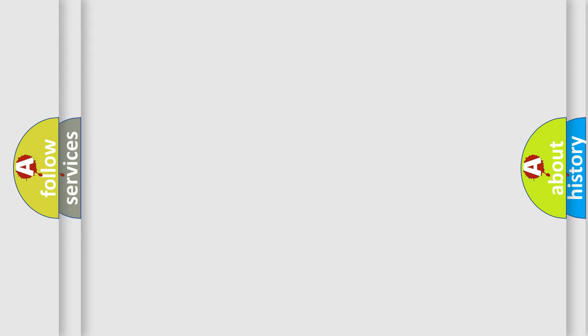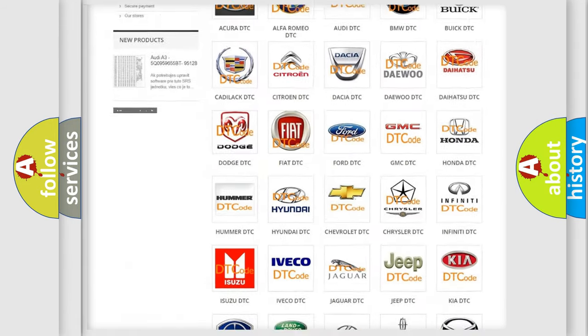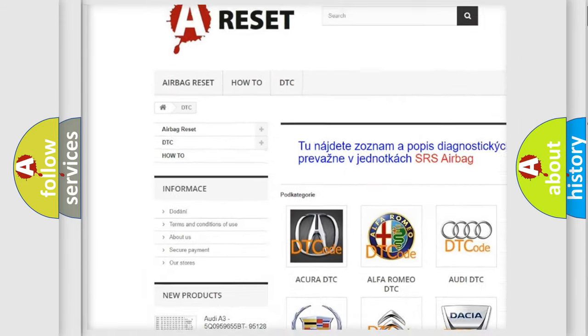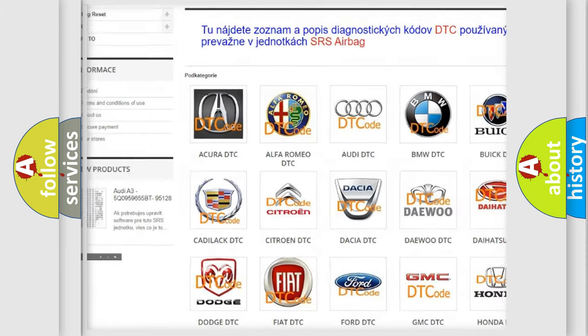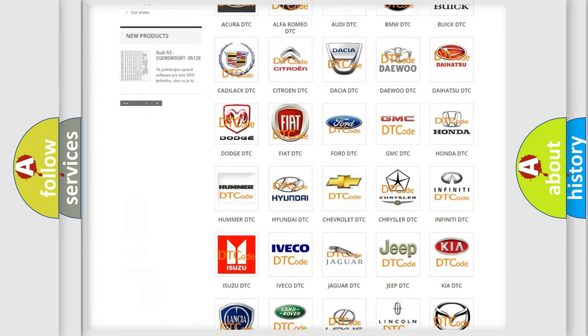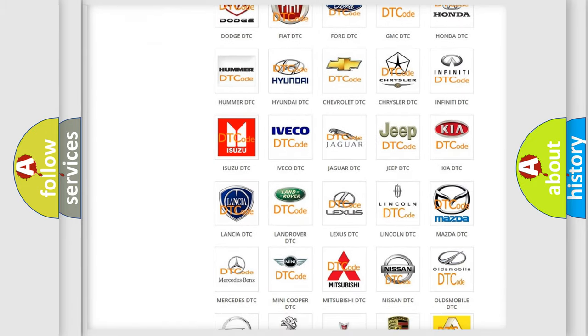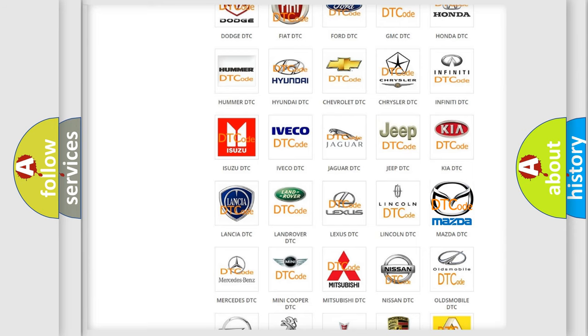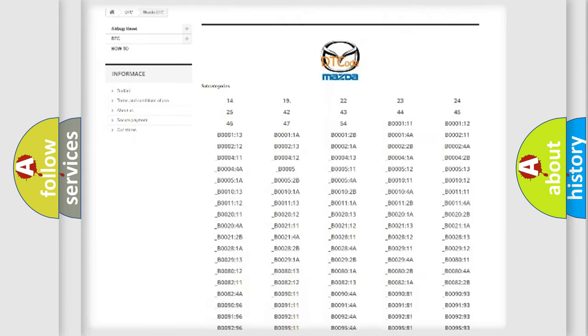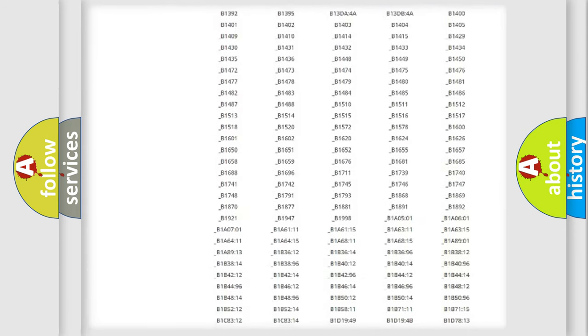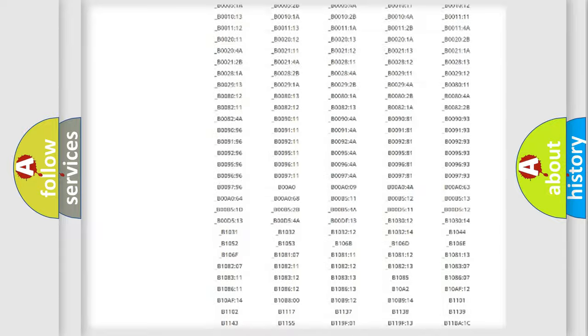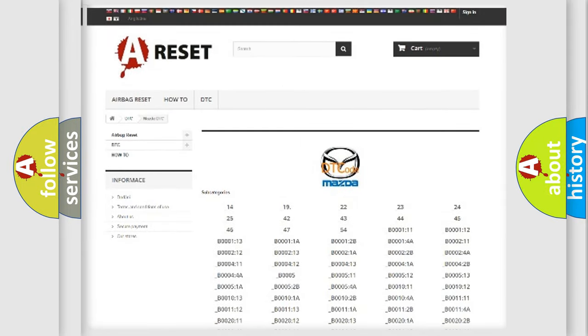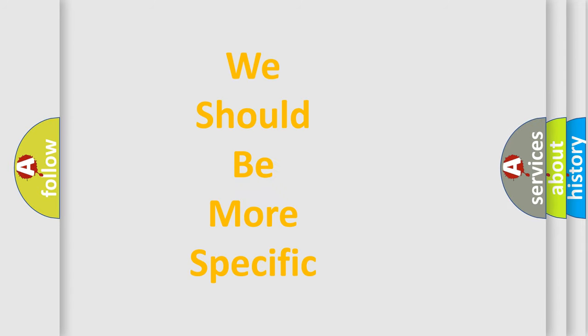Our website airbagreset.sk produces useful videos for you. You do not have to go through the OBD-II protocol anymore to know how to troubleshoot any car breakdown. You will find all the diagnostic codes that can be diagnosed in Mazda vehicles, and many other useful things. The following demonstration will help you look into the world of software for car control units.